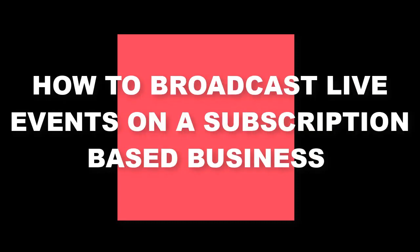Hello and welcome to WP Stream. This is a tutorial on how to broadcast live events on a subscription-based business. We'll go through the steps necessary to launch your very first subscription-based product. Let's get to it.